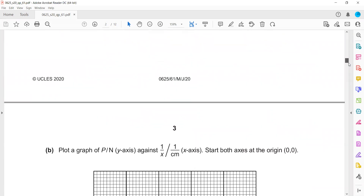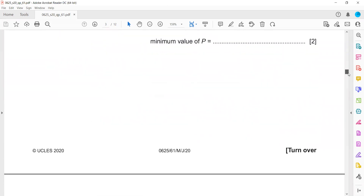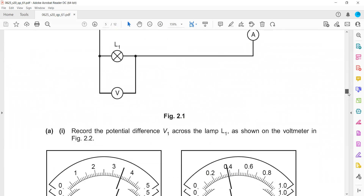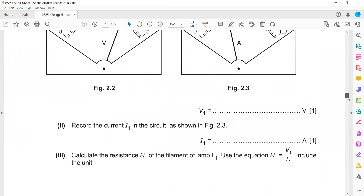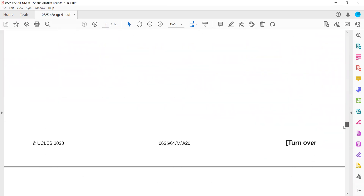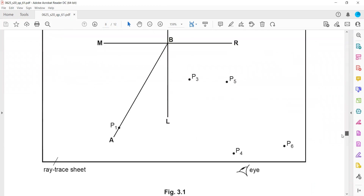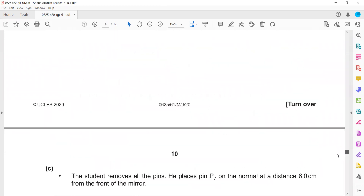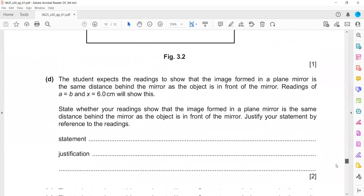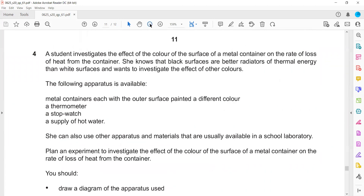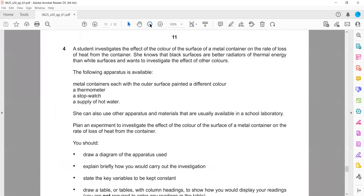Question one is about balancing, block one. Question two is about voltage and current, block four. Question three is about ray diagrams, block three. And question four is planning an experiment which is investigating — that's block four.